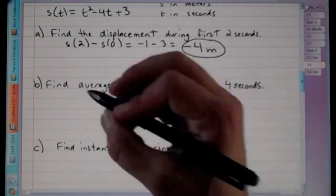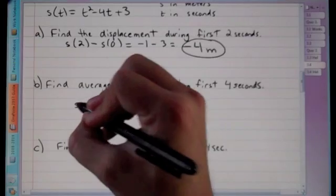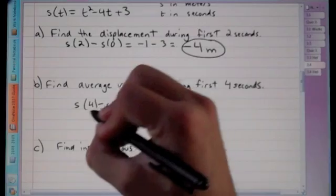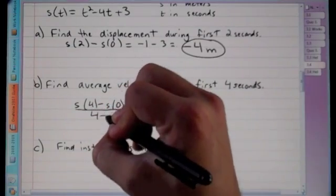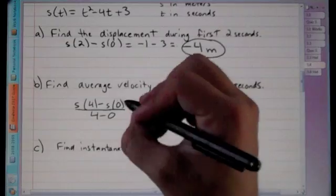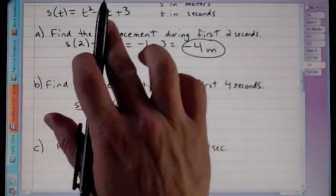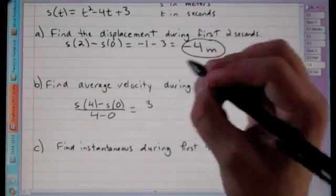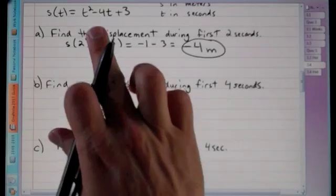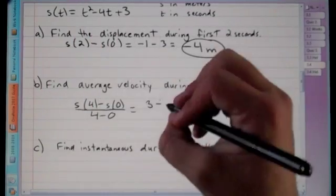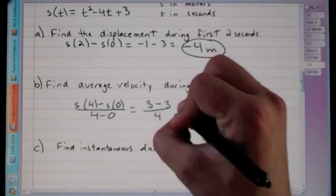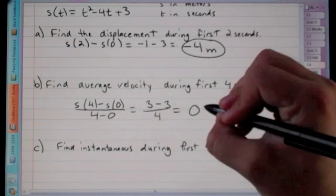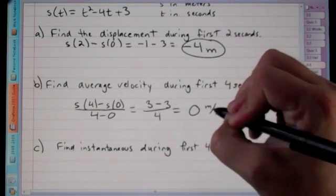Average velocity is like slope — change in position over change in time. For the first four seconds: [s(4) − s(0)] / (4 − 0). s(4) = 16 − 16 + 3 = 3, and s(0) = 3, so average velocity = (3 − 3)/4 = 0 meters per second.